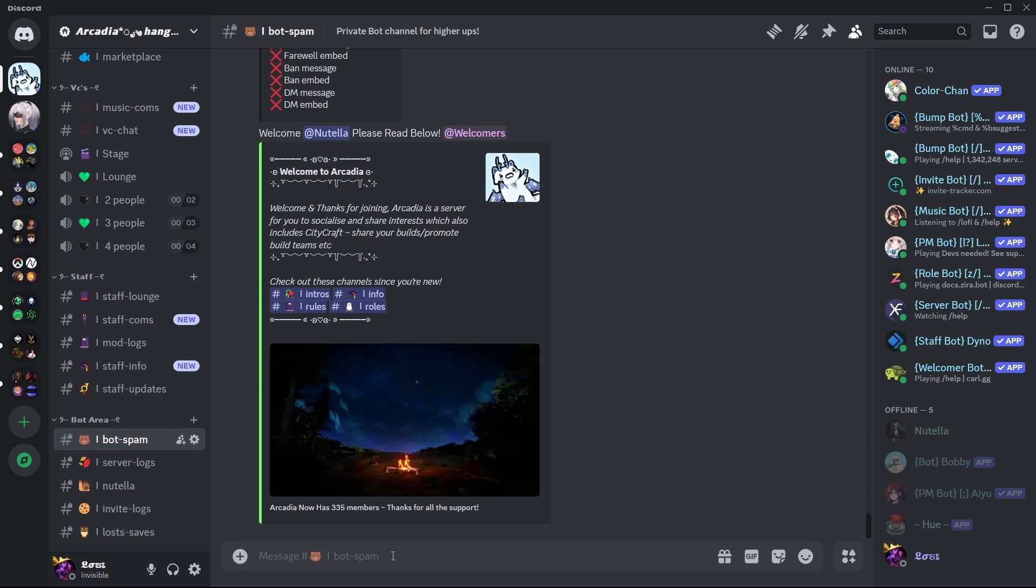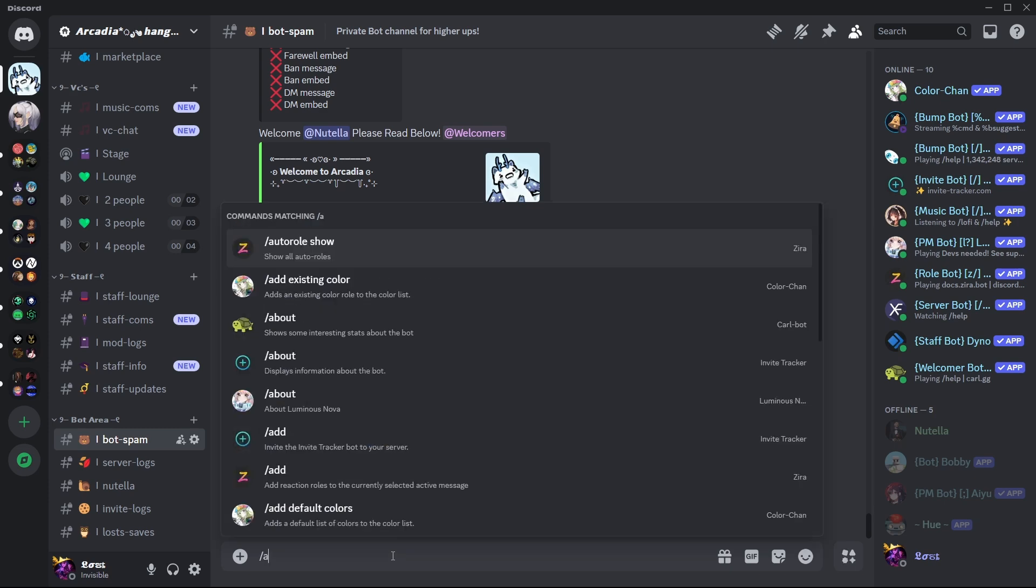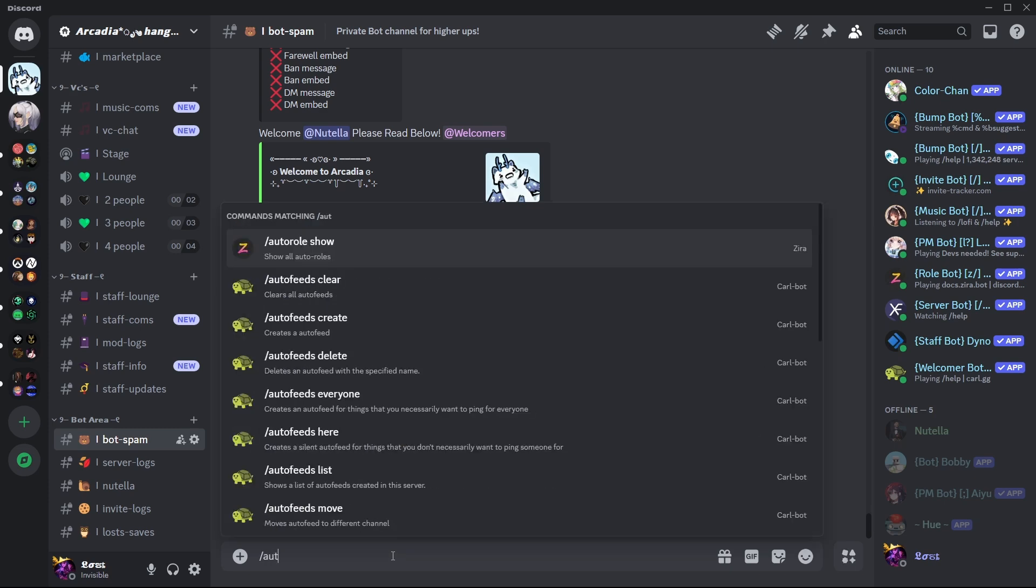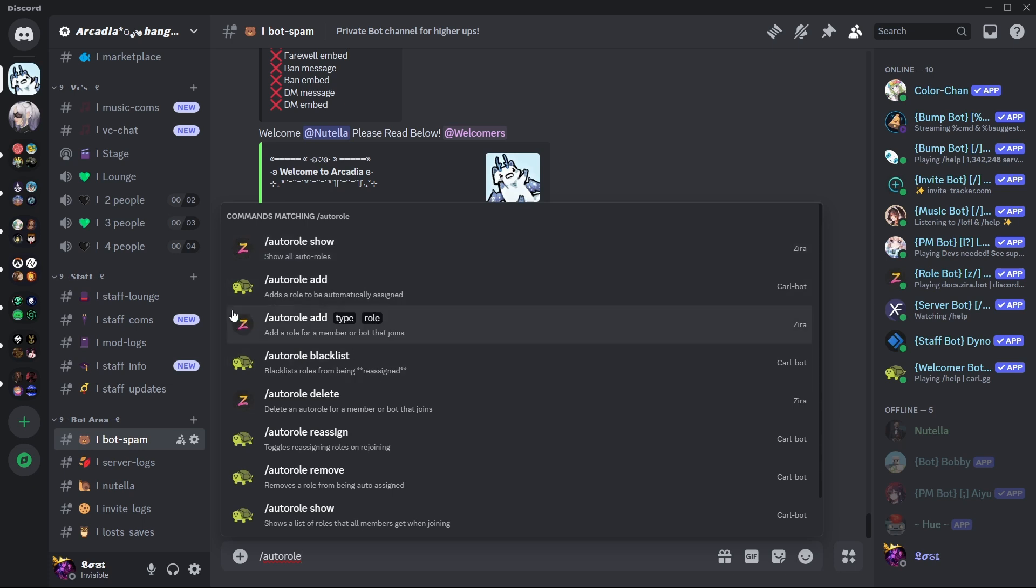Hello, I'm assuming you're trying to have auto roles in your server. It's very easy. You just want to do slash auto roll. Of course, add the bot if you haven't already. You can use Carl, but I personally use Xera because Xera does both bots and members.